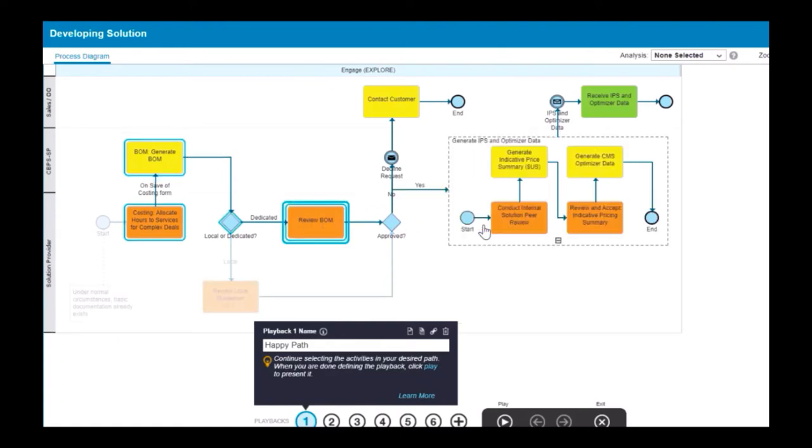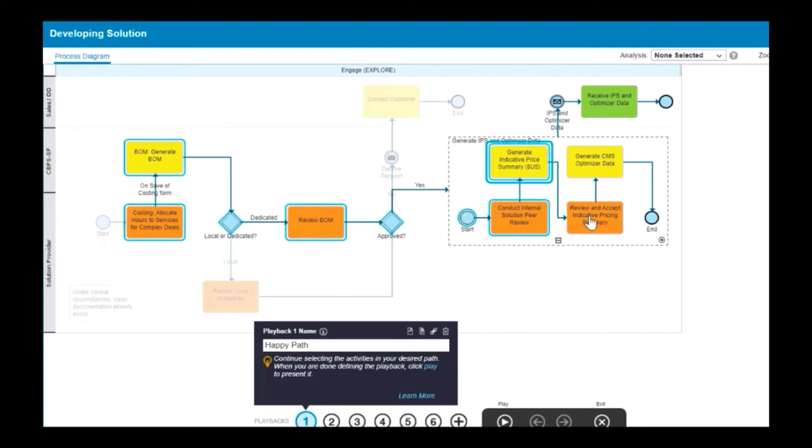For example, after selecting a gateway, you can choose an activity attached to one of the outbound lines from the gateway.